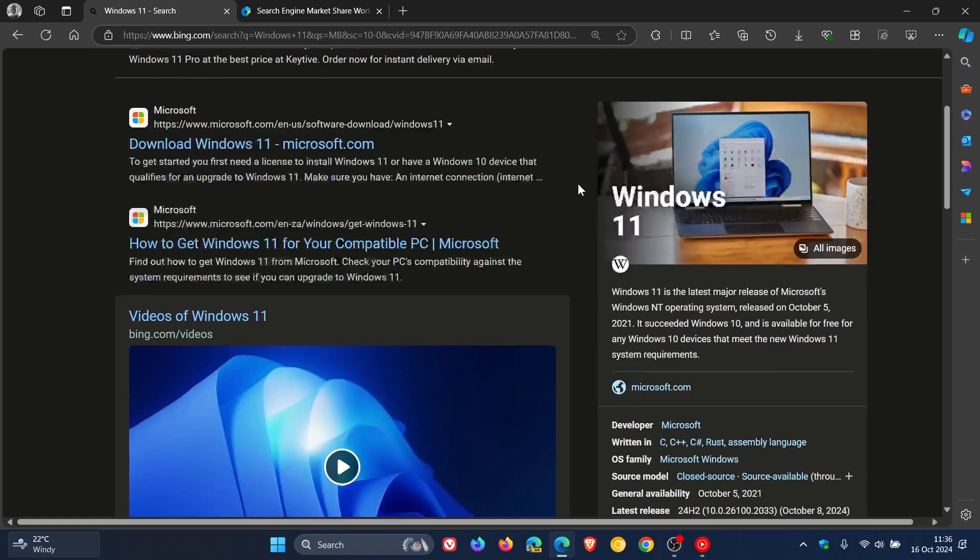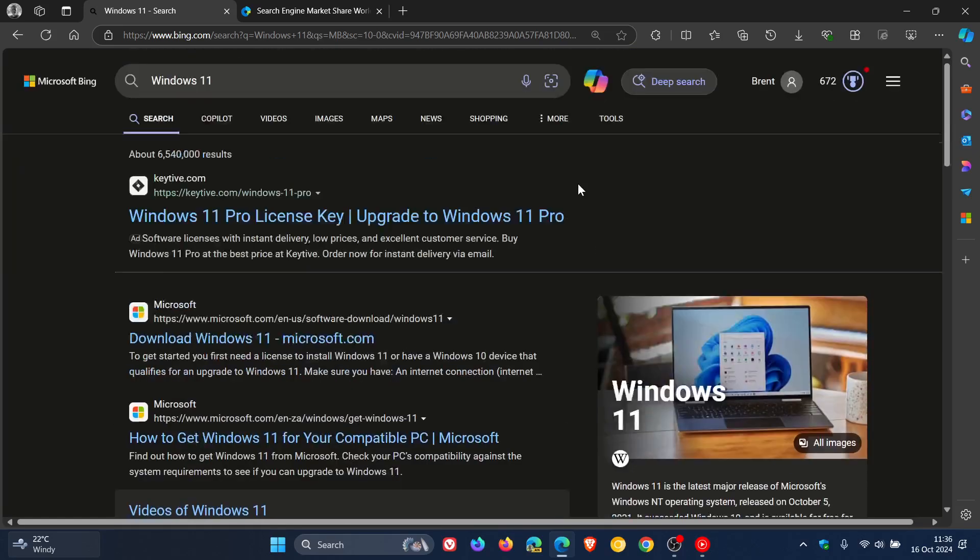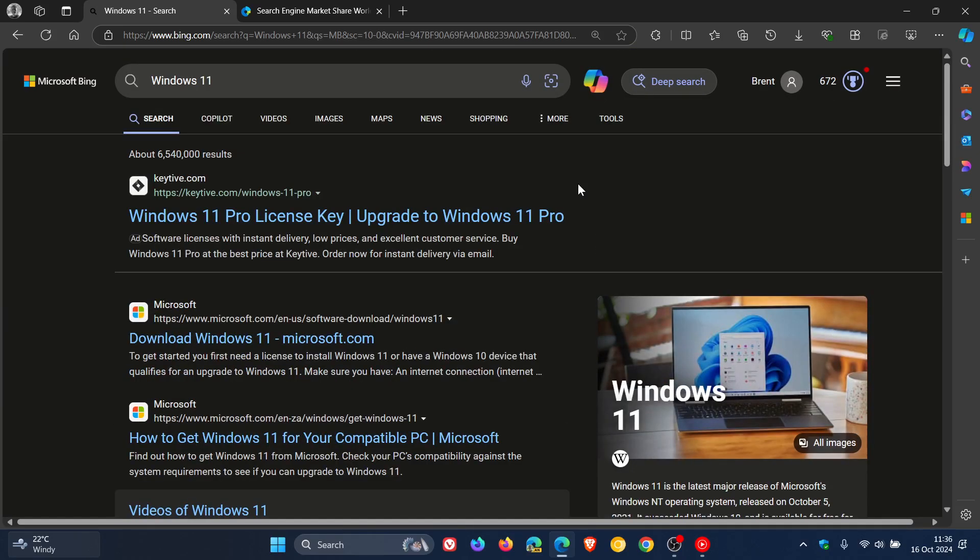So if you do use Bing search engine on a regular basis or as your default search engine, let me know in the comments if there is anything you have noticed that has been unshipped or de-bloated from the Bing search engine.